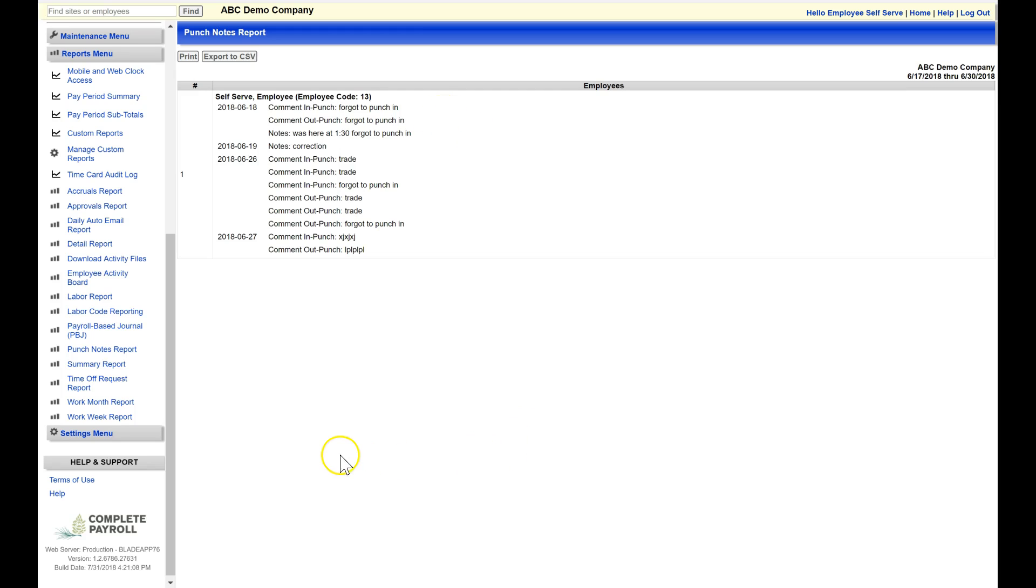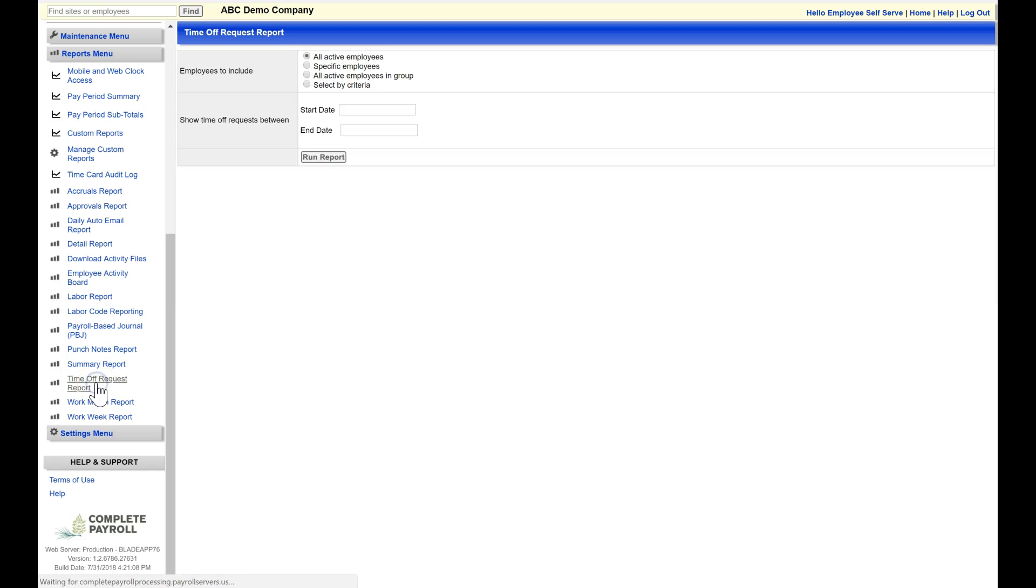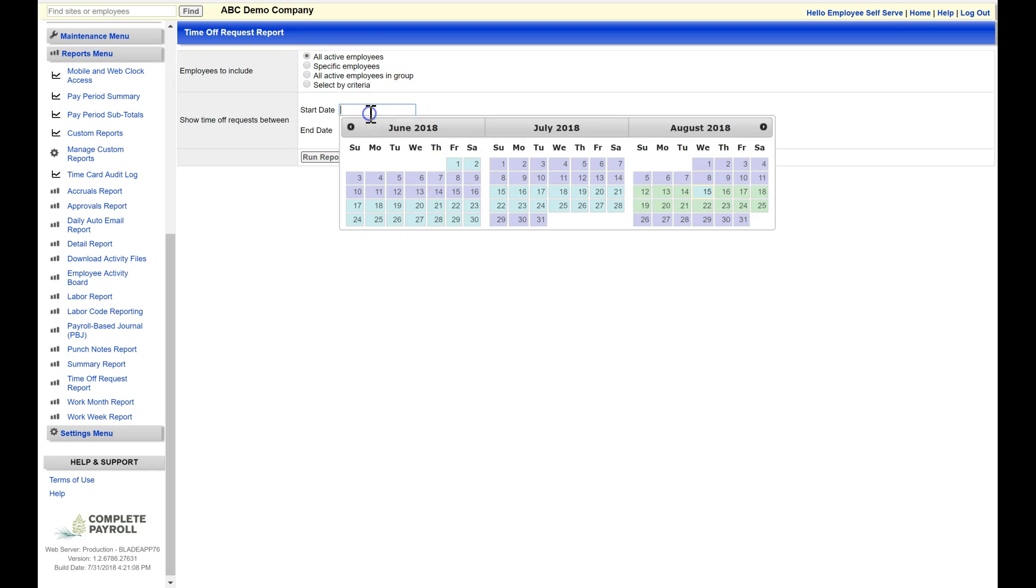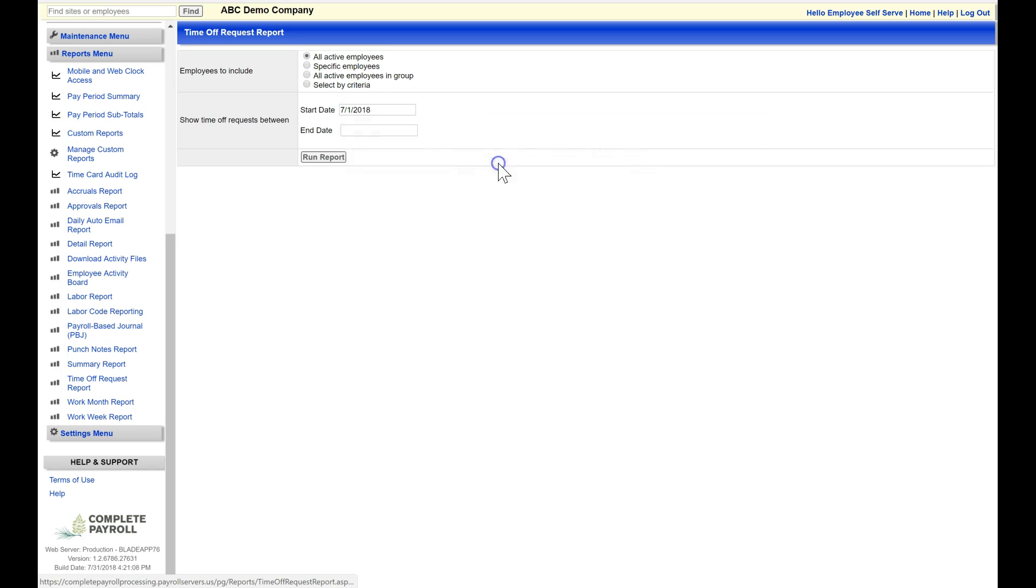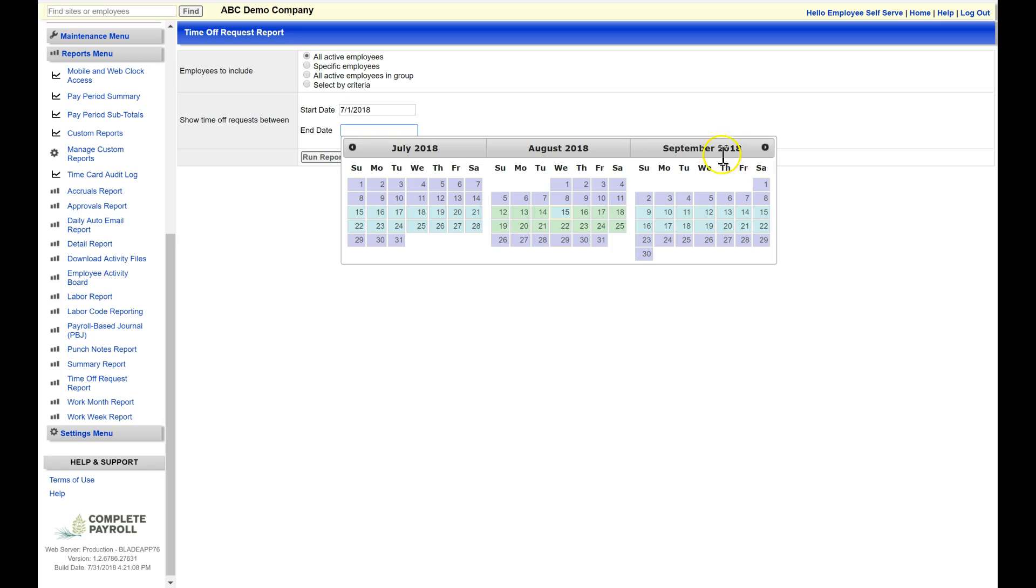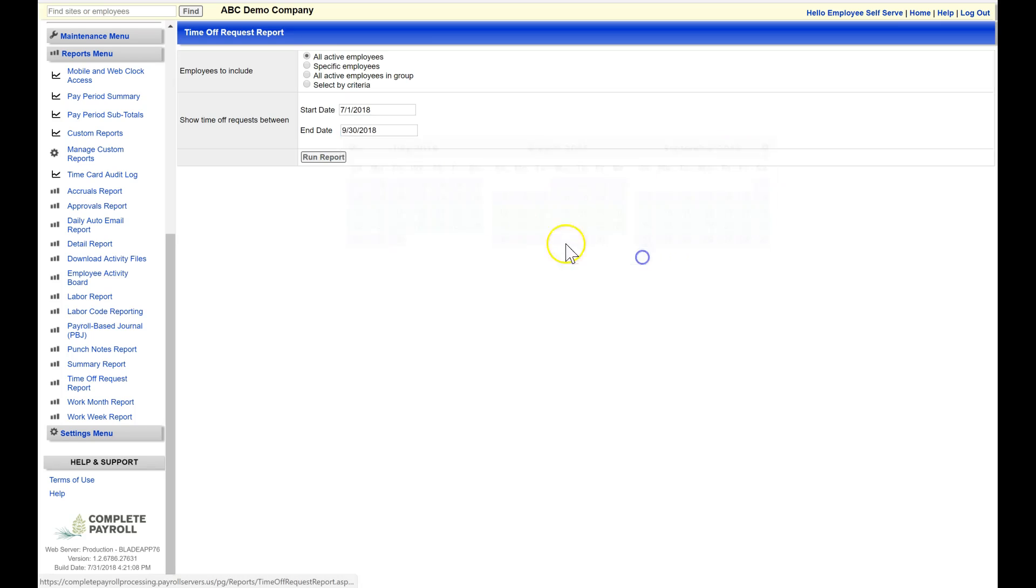Finally, the last report I'm going to show you is the Time Off Request report. This is going to show you a list of each time off request in a particular time period that you designate. I'm going to include all of my active employees. I'll click in the Start Date window to choose a date from my calendar. And then again, for my end date, I can change my calendar and move out to additional months. And then I'll select Run Report.